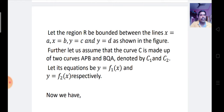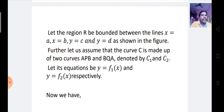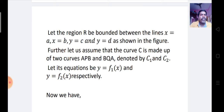Let us assume that the curve C is made up of two curves APB and BQA. The closed curve consists of two parts: C1 is APB and C2 is BQA. The equations of these curves are Y = f1(x) for curve C1 and Y = f2(x) for curve C2.